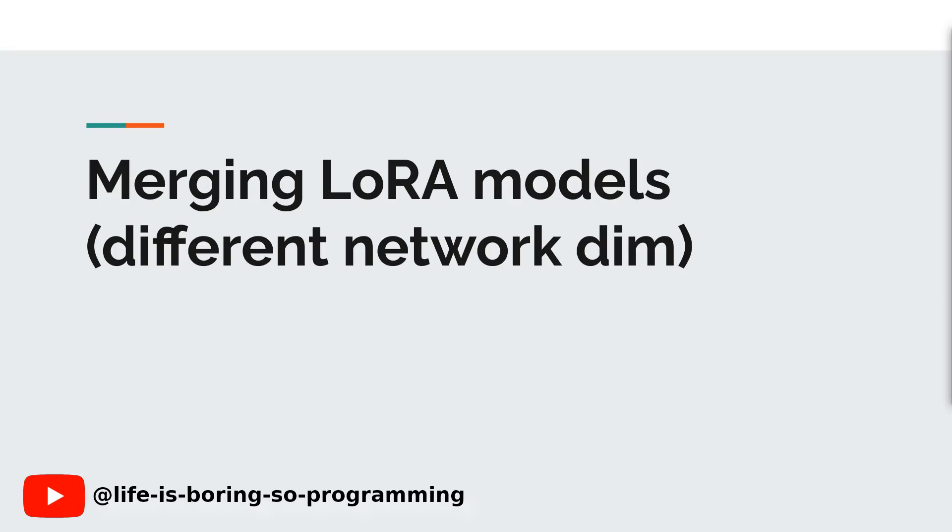Hello everyone. Merging LoRA models with different network dimensions can be difficult, especially for those interested in stable diffusion and LoRA training.